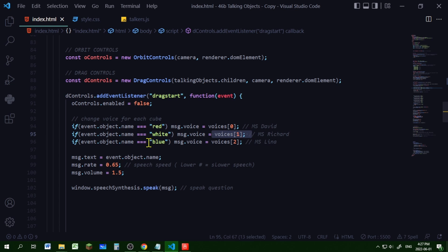And if I'm dragging a blue cube with a name of blue, then I'm setting the voice of that message to the third voice in that voices array. So that's how I'm controlling the voices here.